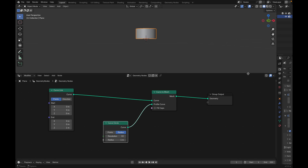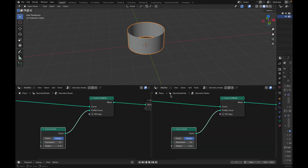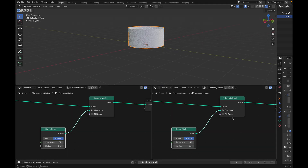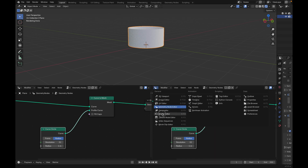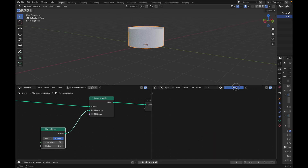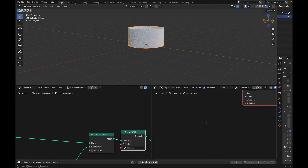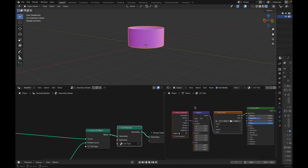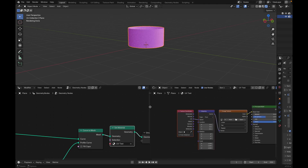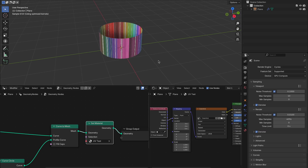We'll go into the Material Editor, switch to Cycles, and turn off the Scene World so we have some light. We go to the Shader Editor. We want to create a material — let's call it UV test. We'll add an attribute node instead of the UV node because UV does not exist natively here. If we switch to object mode we'll see the color grid but it's all wrong. So how do we fix that?